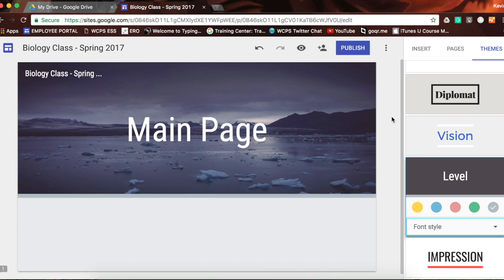It will automatically save, but it does not automatically publish. That's something nice about this — Google will save what I've changed, but until I push the big blue publish button, if students are working and they're on that site, they will not see any of the changes until I actually push publish.